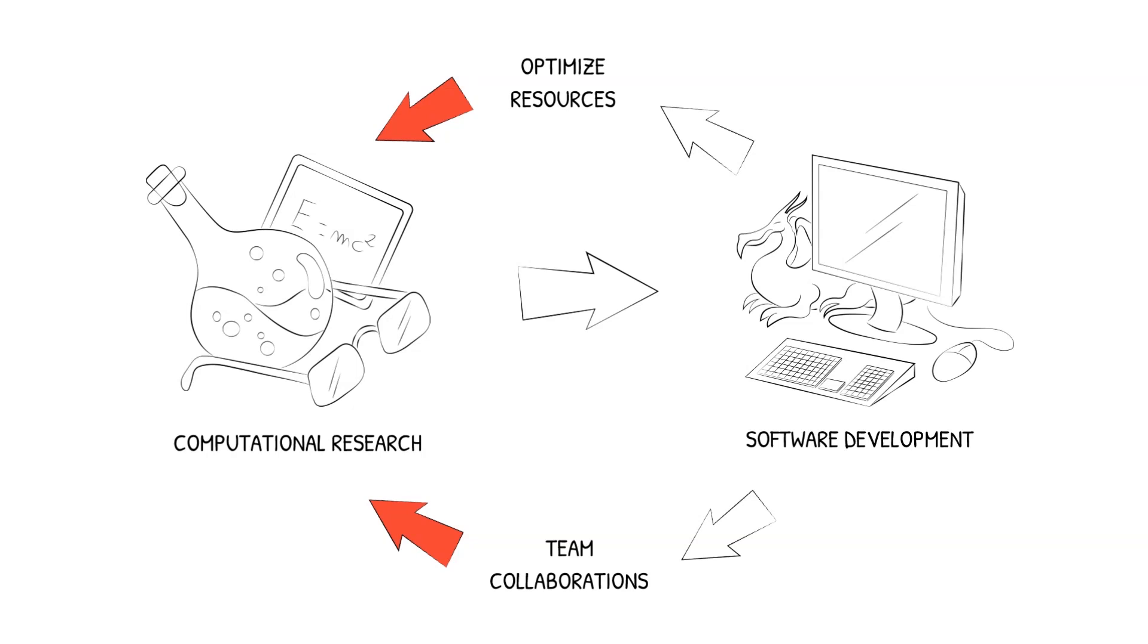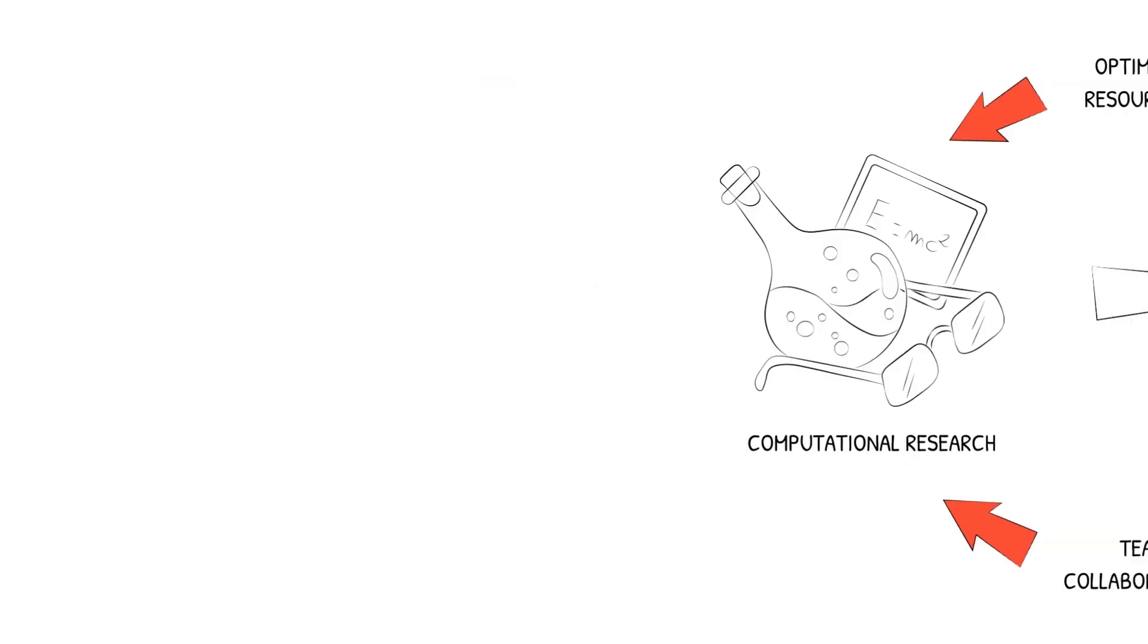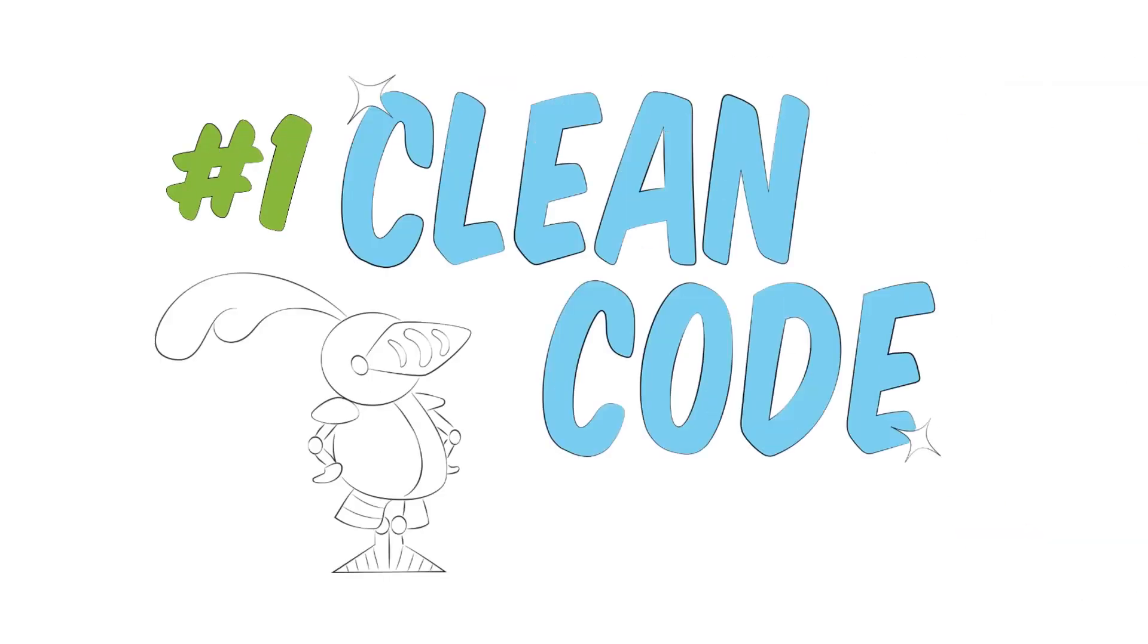We would like to talk about two main keystones. One, clean code.